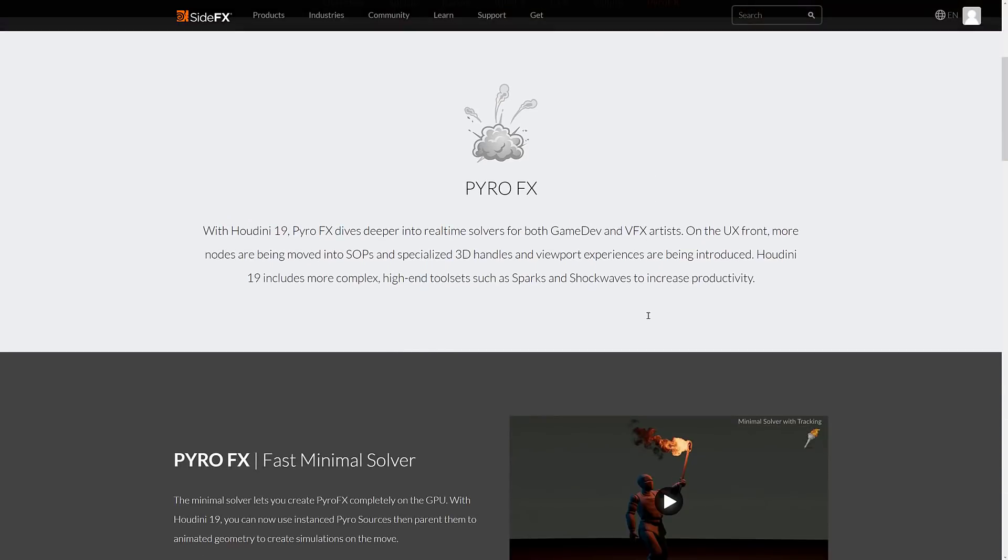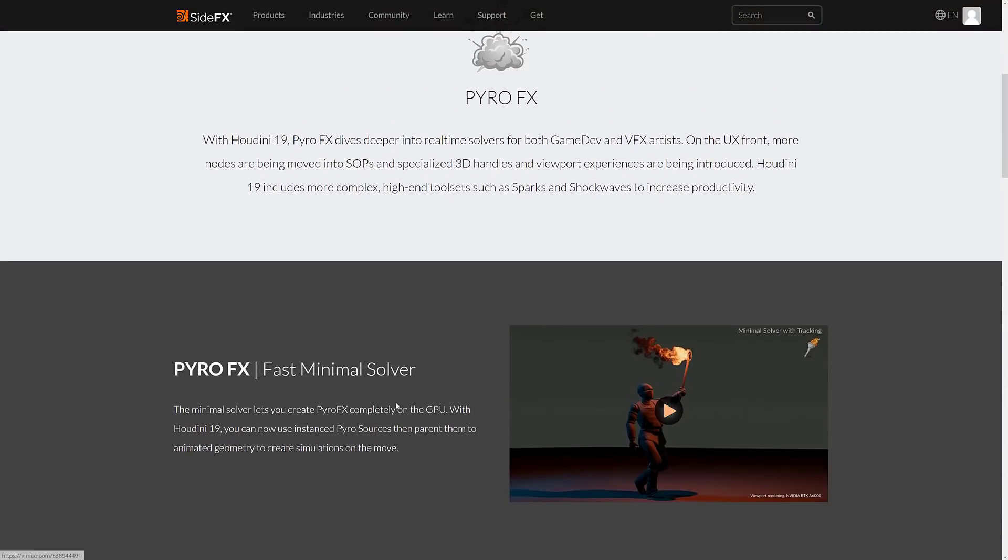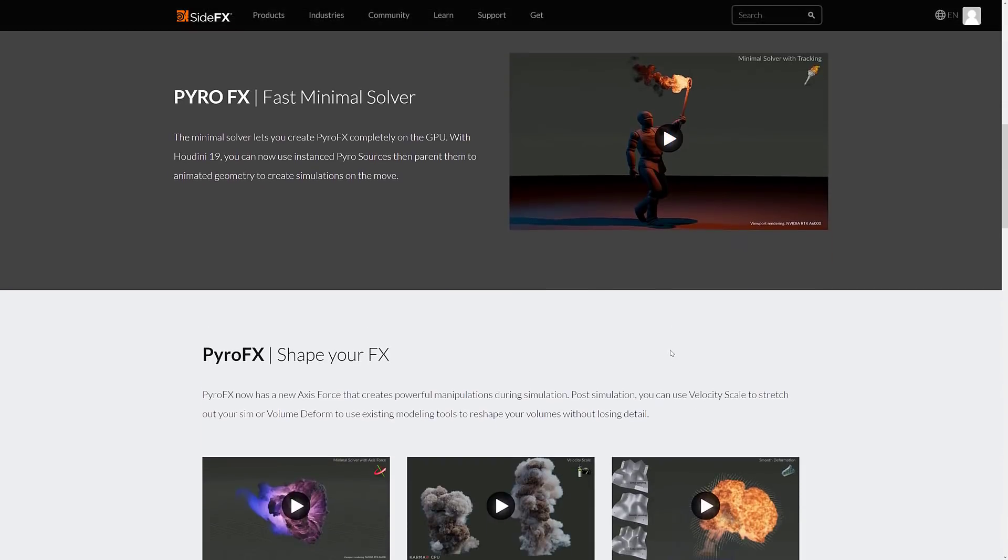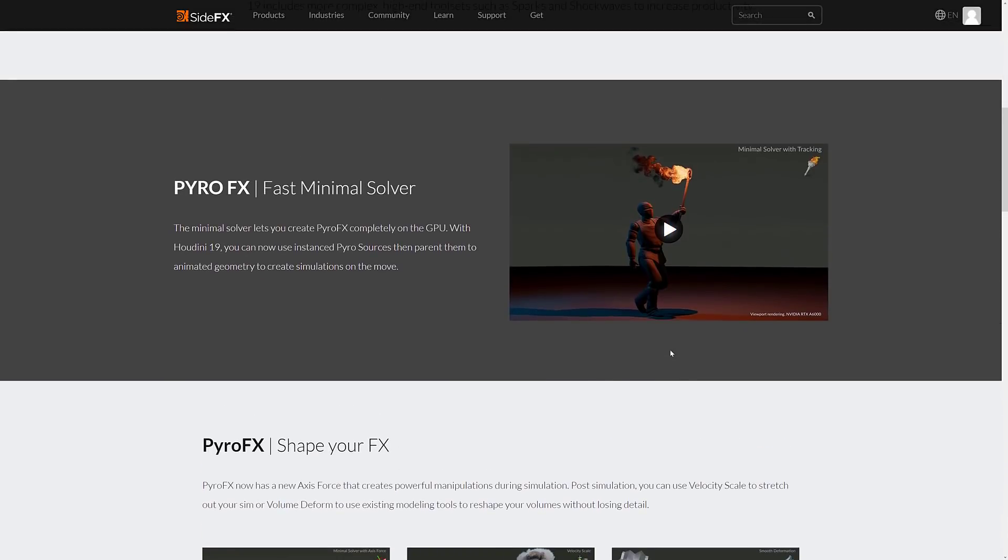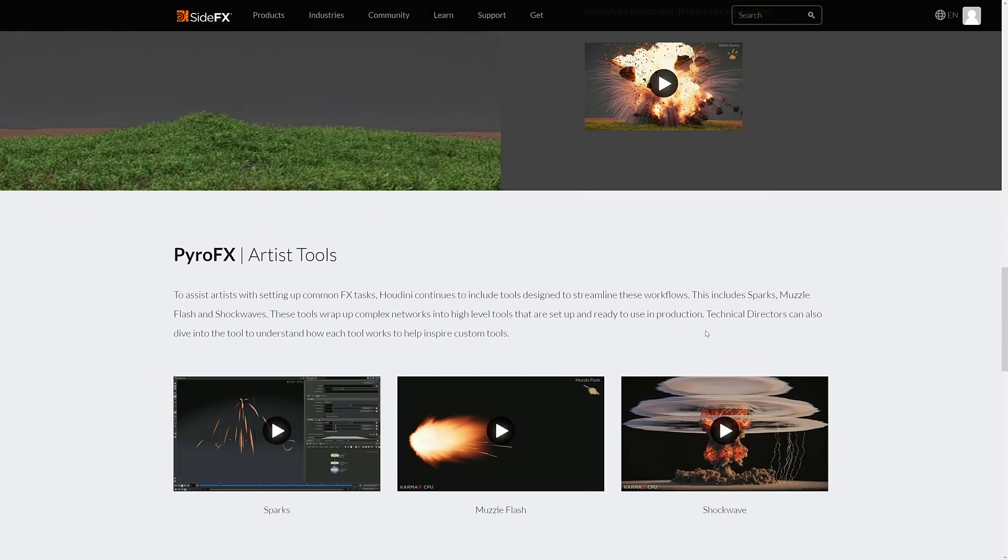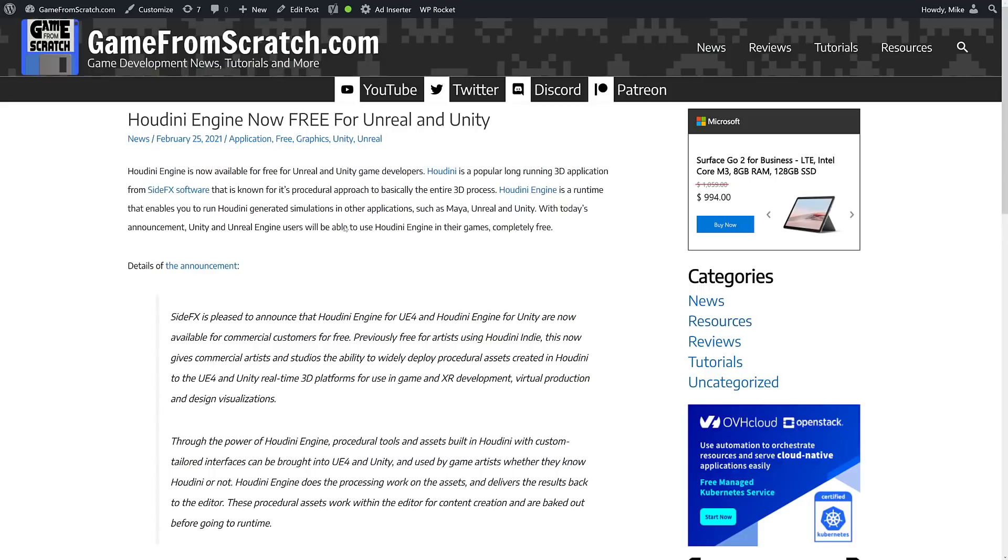And then pyro effects, special effects system for things like, you know, fire and explosions and so on and so forth. Definitely got some improvements there as well. And then, yeah, that's about it.